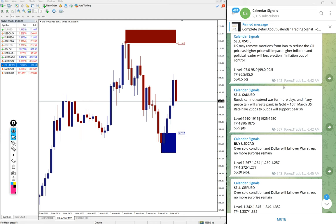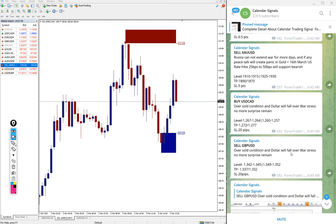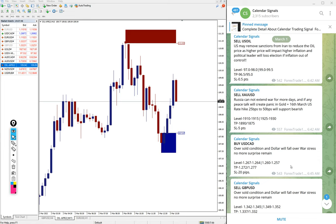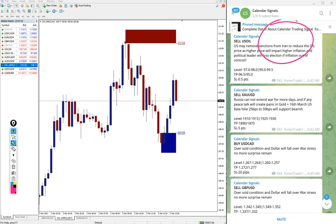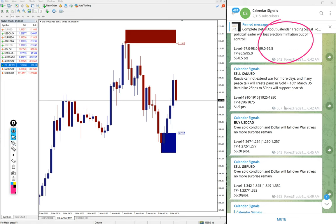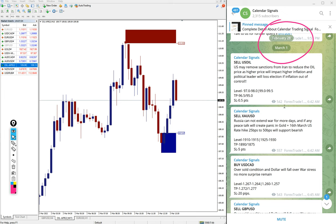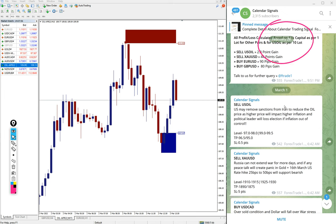Hello traders, welcome to Forex Trade One. Today we are going to show you the performance of our yesterday's signal. Yesterday is March 1st, you can see the date pop up here as I scroll, March 1st.